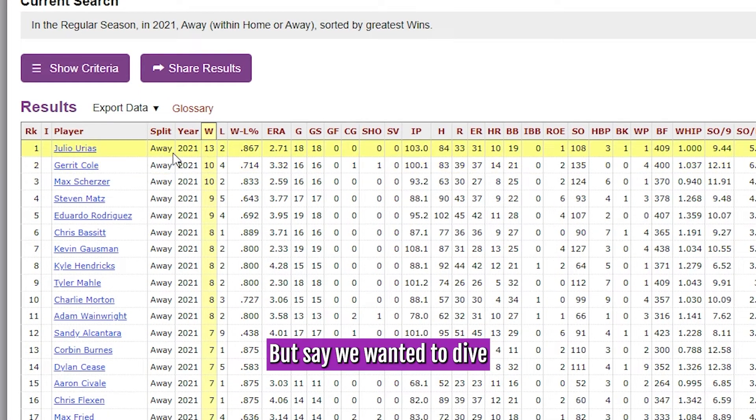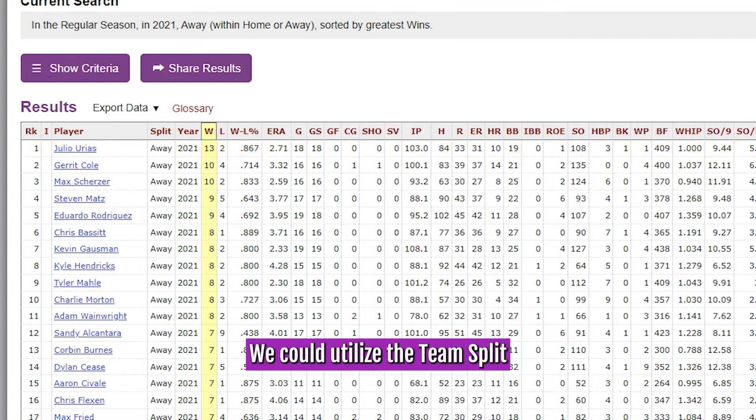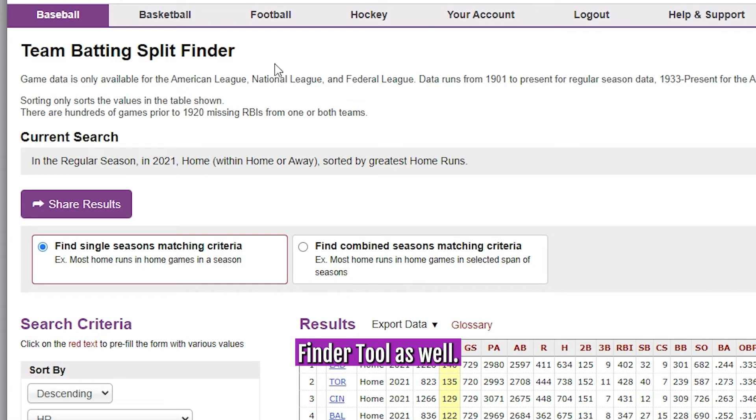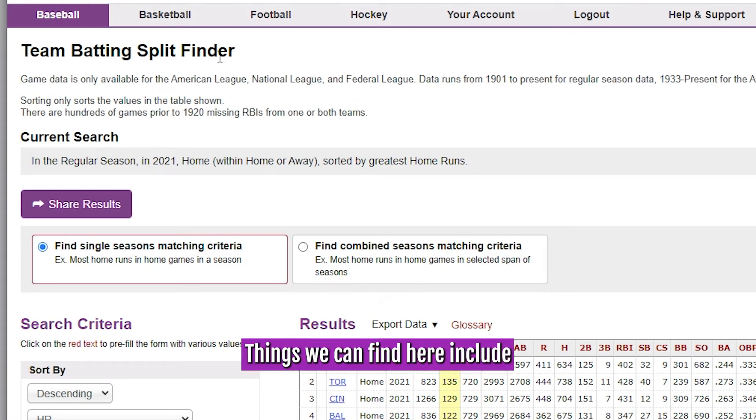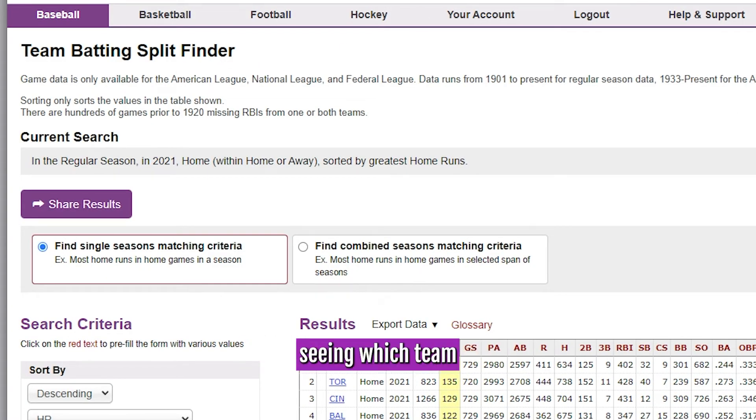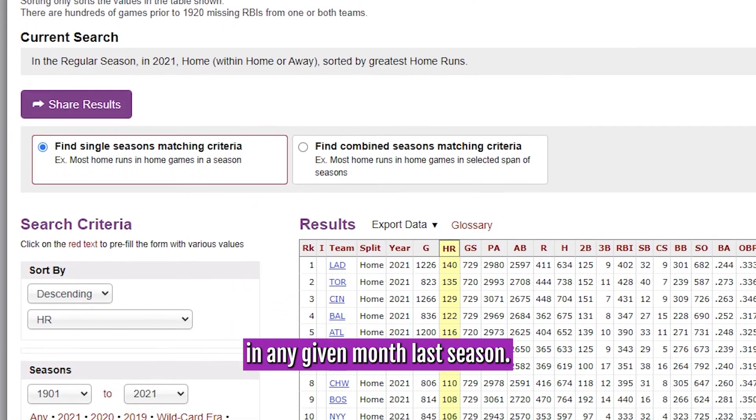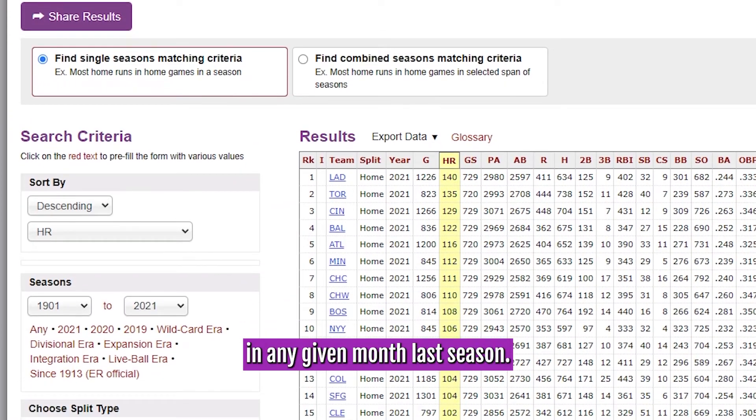But say we wanted to dive into a team outlook. We could utilize the team split finder tools as well. Things we can find here include seeing which team had the most batters hit by a pitch in any given month last season.